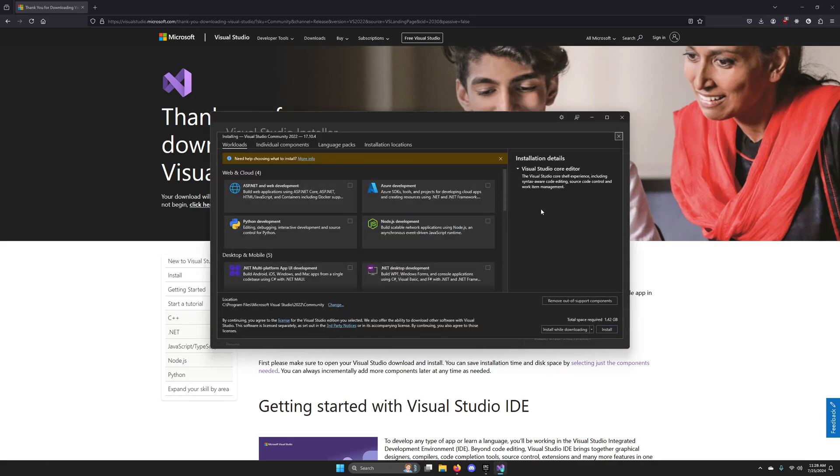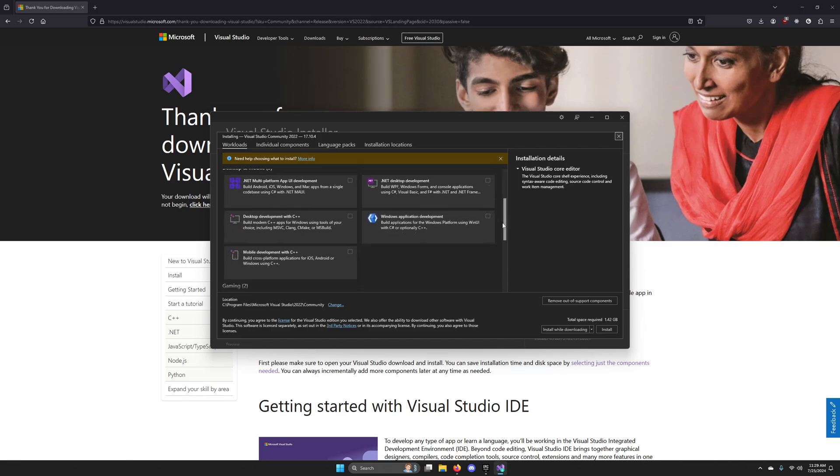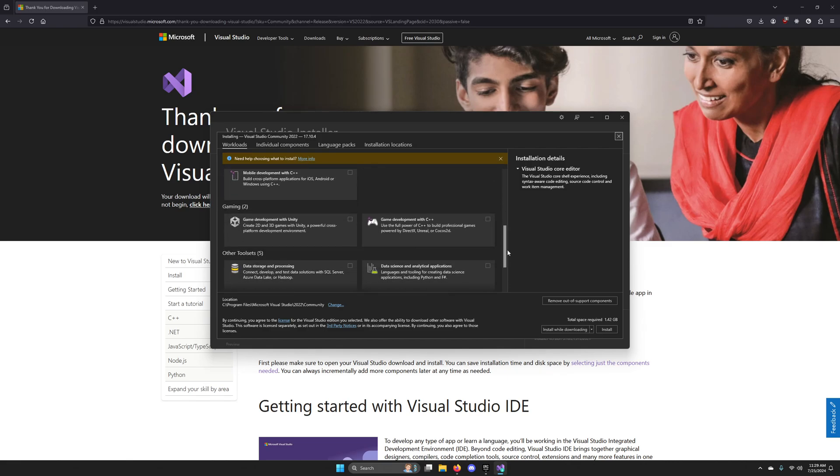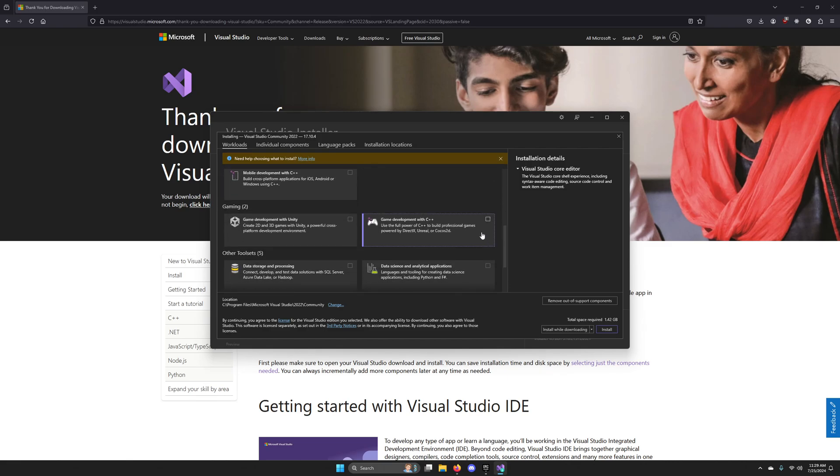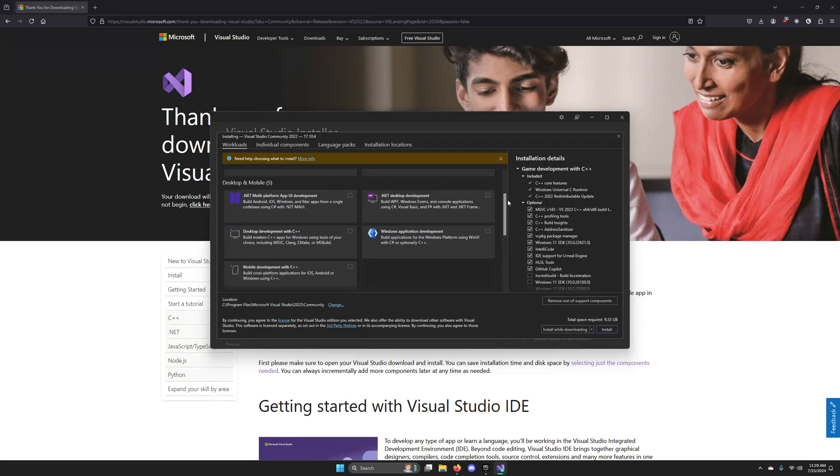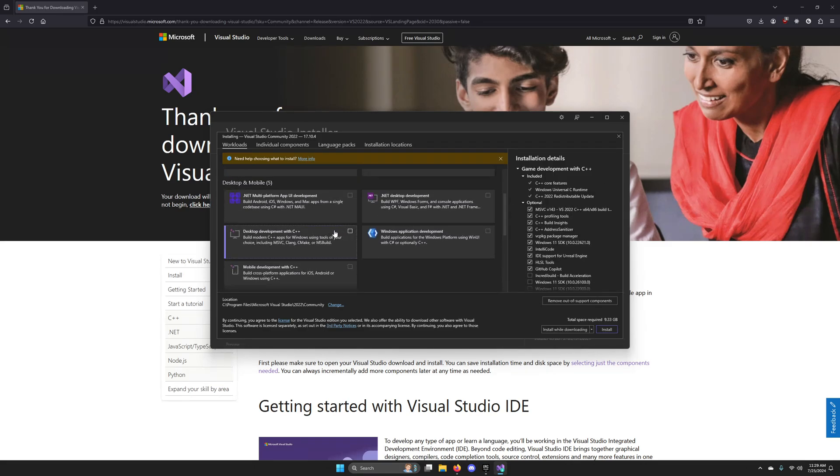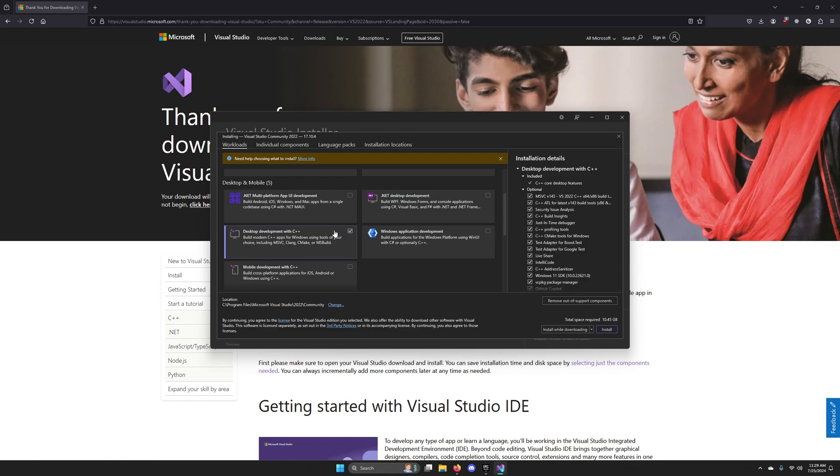When the installer opens up, it'll ask you which components you want to install. Go ahead and select Game Development with C++ and Desktop Development with C++.